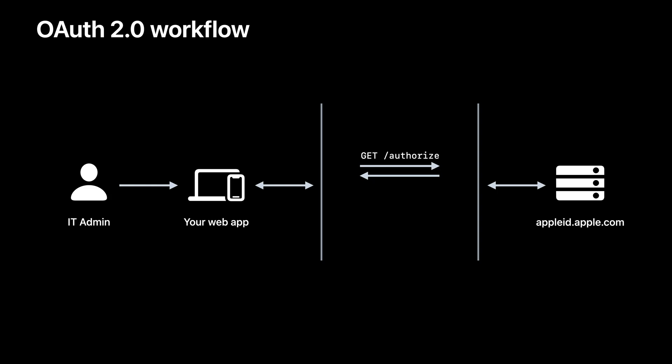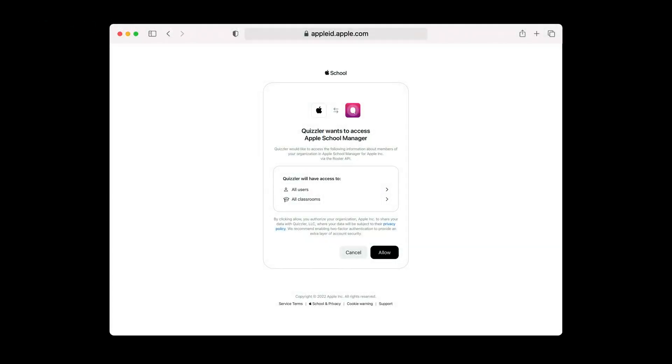In this diagram, we assume that the IT admin has authenticated with their managed Apple ID. If they have not, they would be prompted to authenticate first. The IT admin is presented with a consent screen to confirm that they would like to share their organizational data with your app. Once they click Allow, your app is provided with an authorization code at your return URL that you registered in the developer portal.